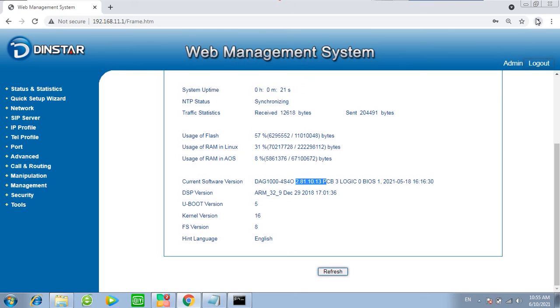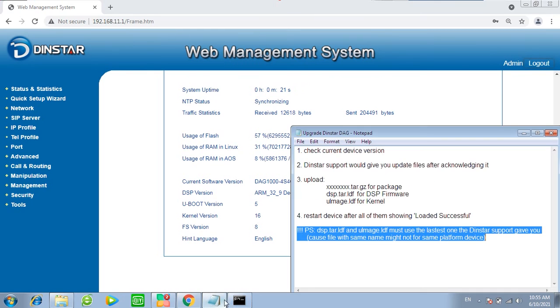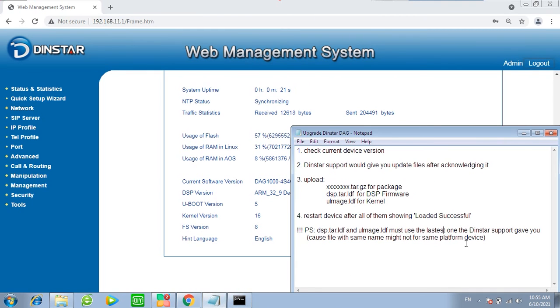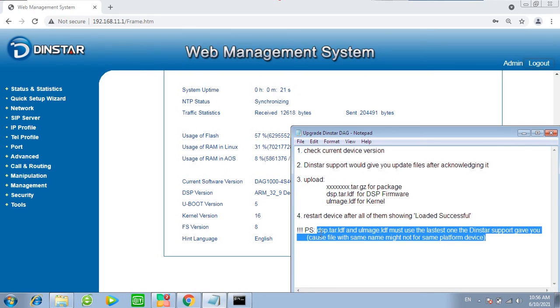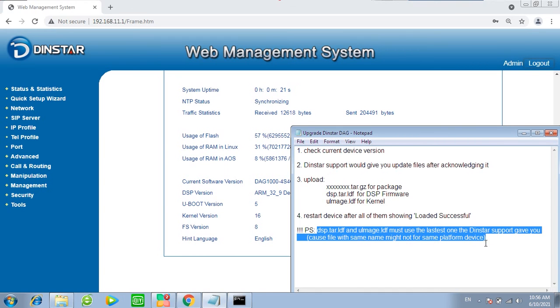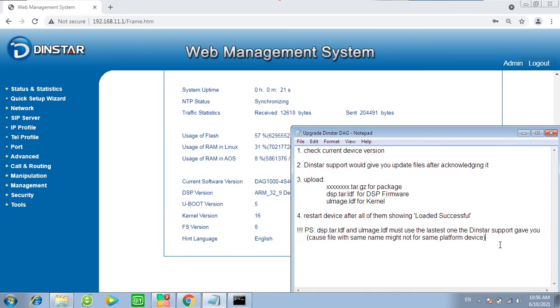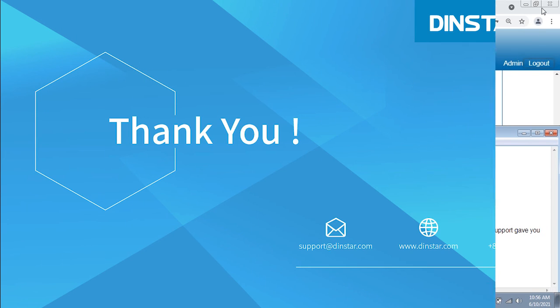Thank you for watching this video. By the way, the most important thing: The DSP and UImage file must use the latest one the Dynstar support gave you based on the current version device you have. The file with same name might not work for same platform. Okay, that's all.